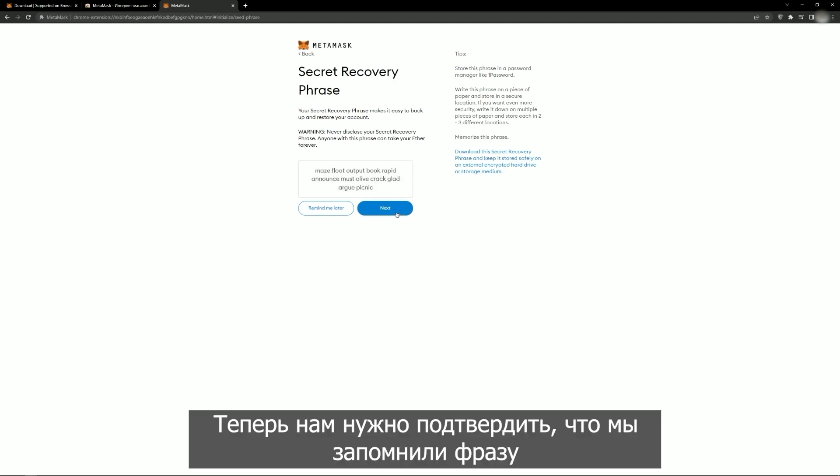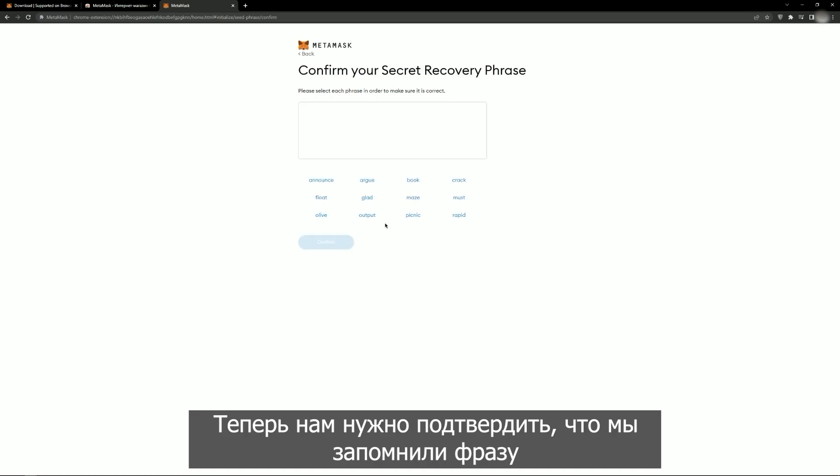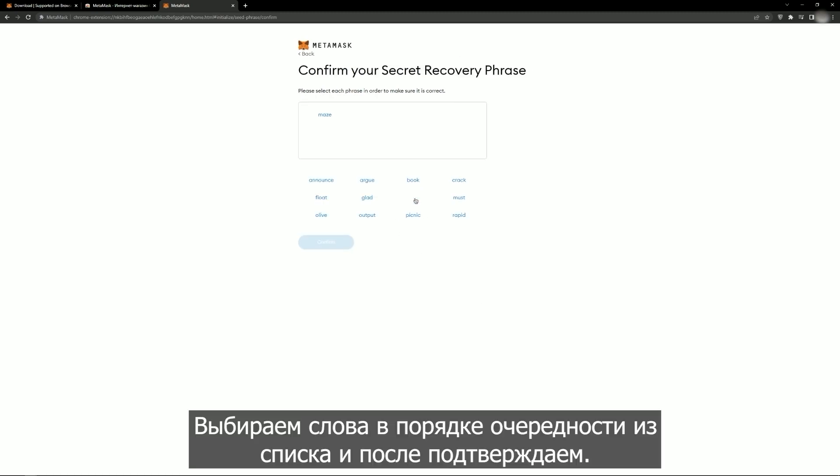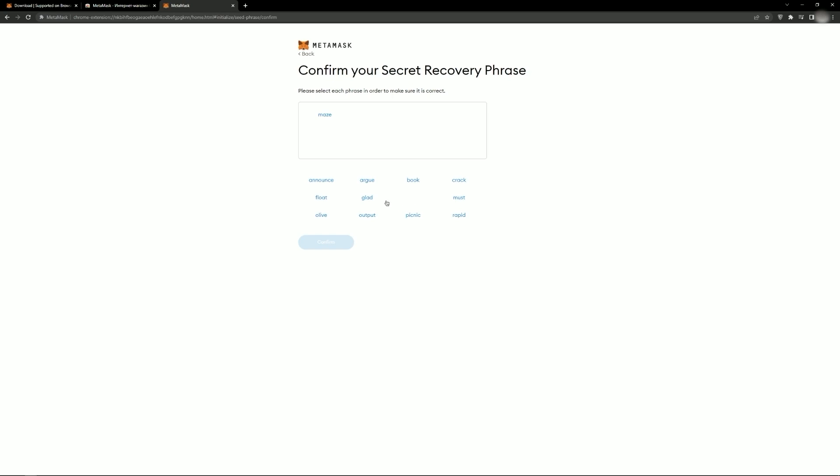Now confirm that you have memorized the phrase to recover the wallet, select the words from the list in the correct order and confirm.